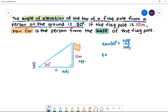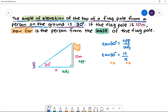Let's substitute our opposite side and our adjacent side, which will be 10 divided by x. x is in the denominator, so to move it to the numerator we need to multiply both sides by x. We will then have x multiplied by tan 30 degrees is equal to 10. To make x the subject we need to divide both sides by tan 30 degrees.